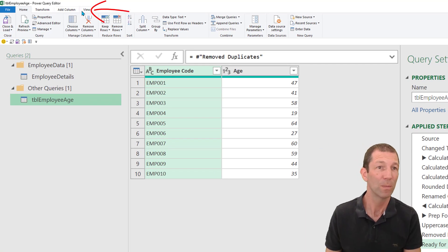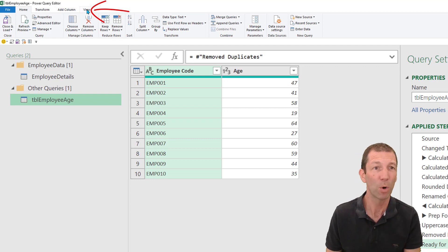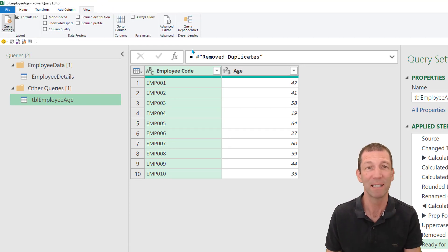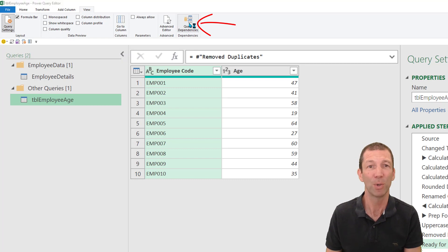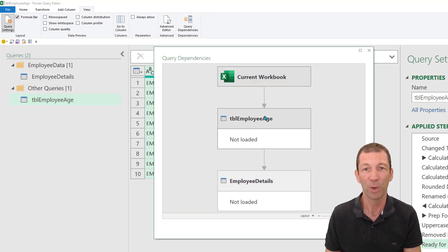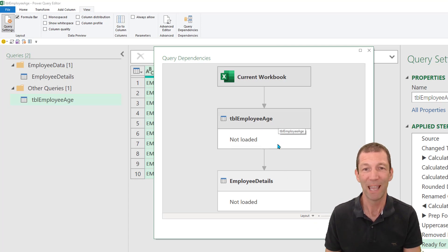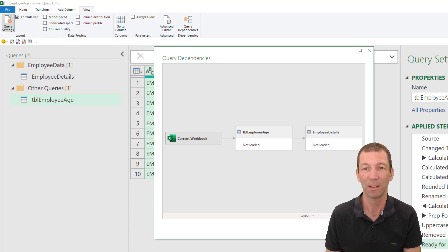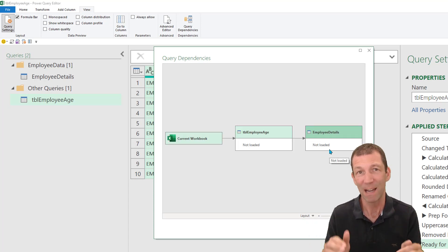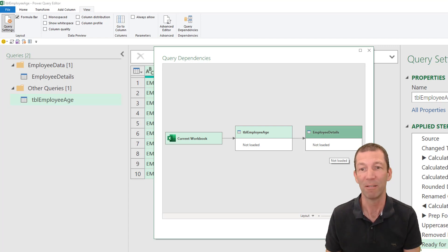Also, one little thing for when you're reviewing a model, or reviewing some power query steps, sorry. Query dependencies. I often see people who aren't aware of this. So query dependencies shows how the queries relate to each other. So table employee age is feeding in to the employee details. You can change the layout as well, left to right. Really useful for when you've got big complicated queries.